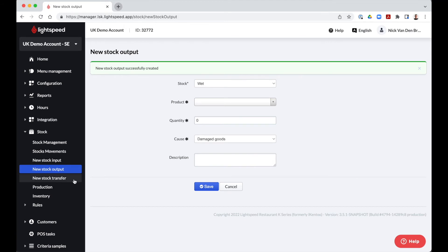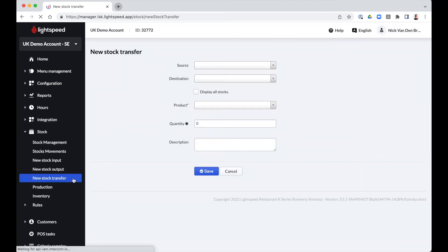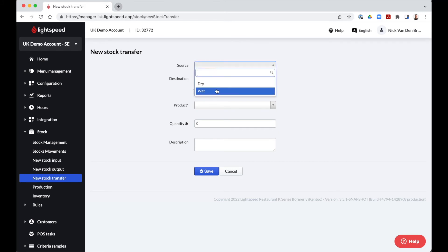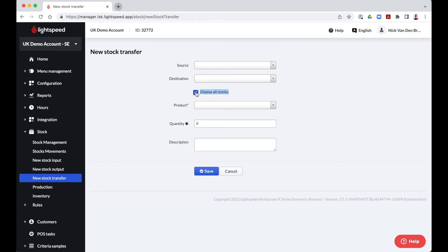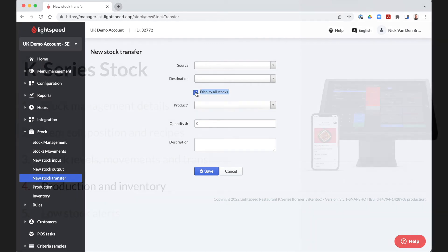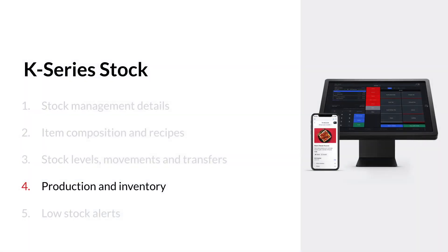Now let's talk about stock transfers. In case we have one business location, we can transfer between the different stocks. In example, between the cellar and the bar stock. We need to select the stock from which we are transferring from, the destination, the product and quantity. If we have more than one business location, it is possible to transfer stock between them. In order to select stock from a different location, the option display all stocks needs to be ticked.